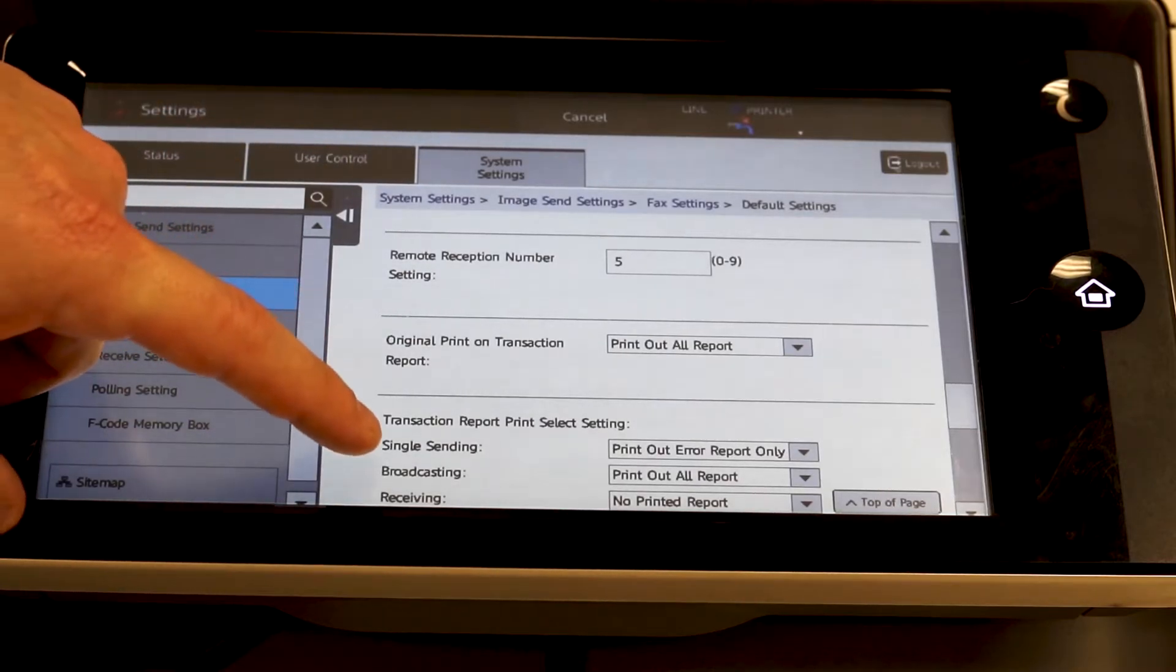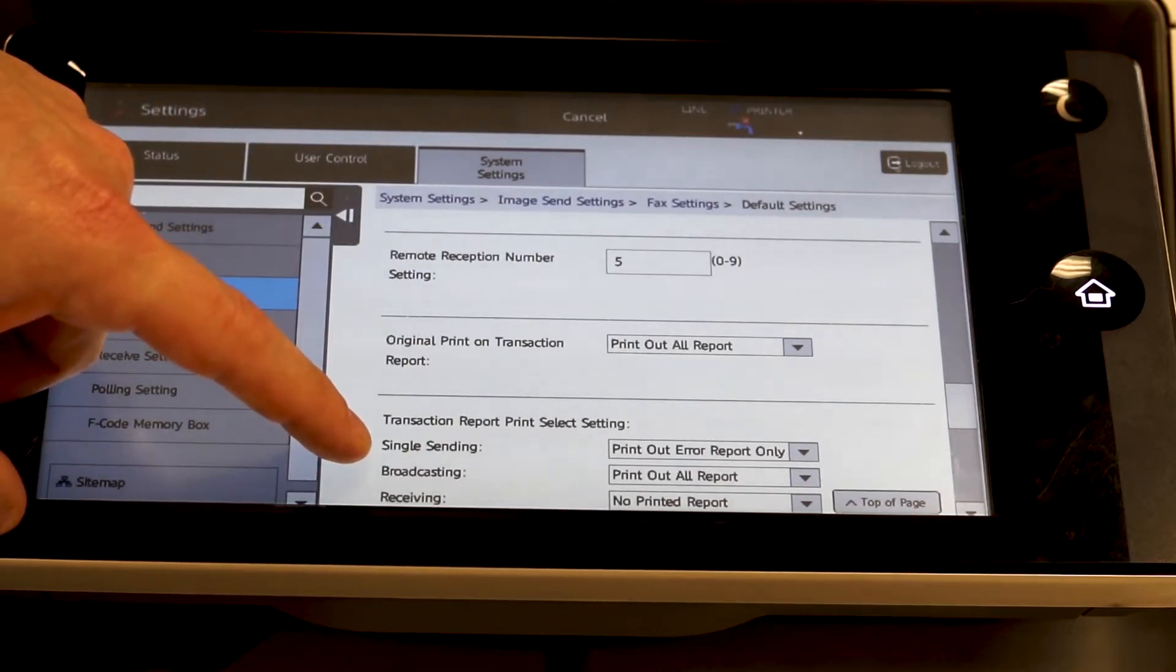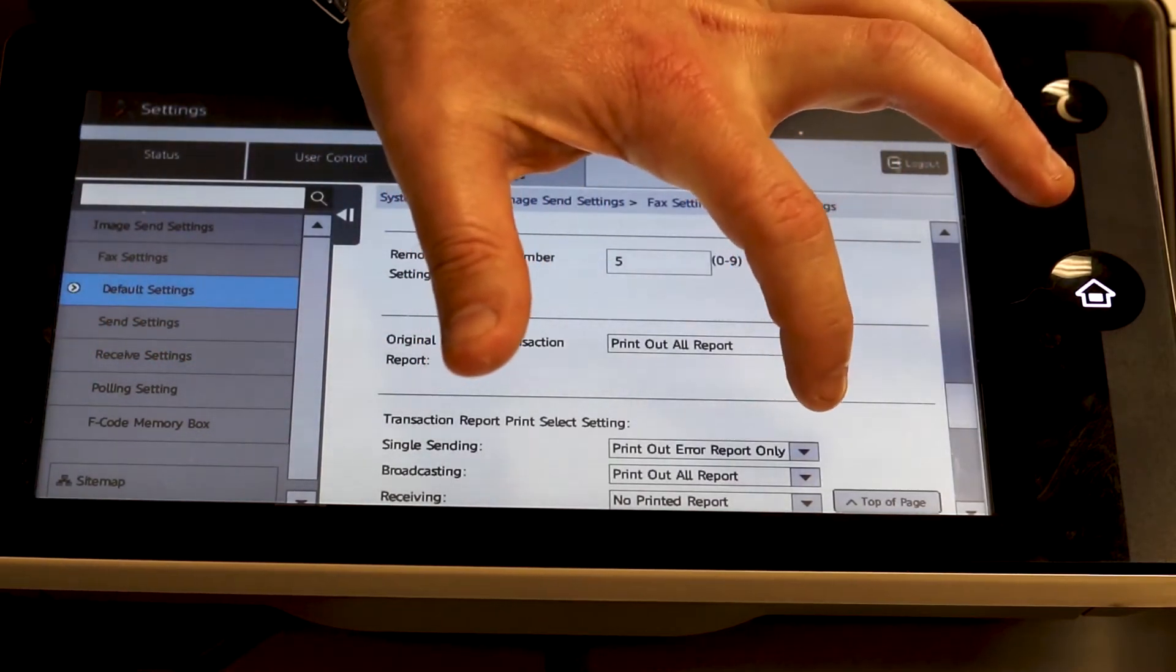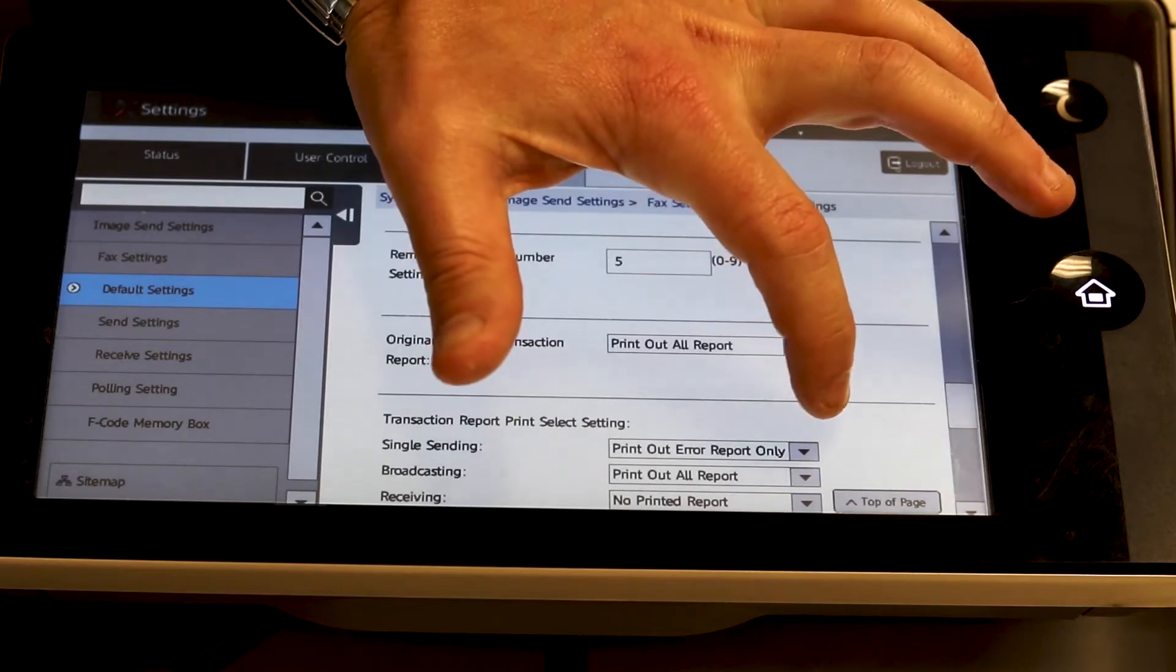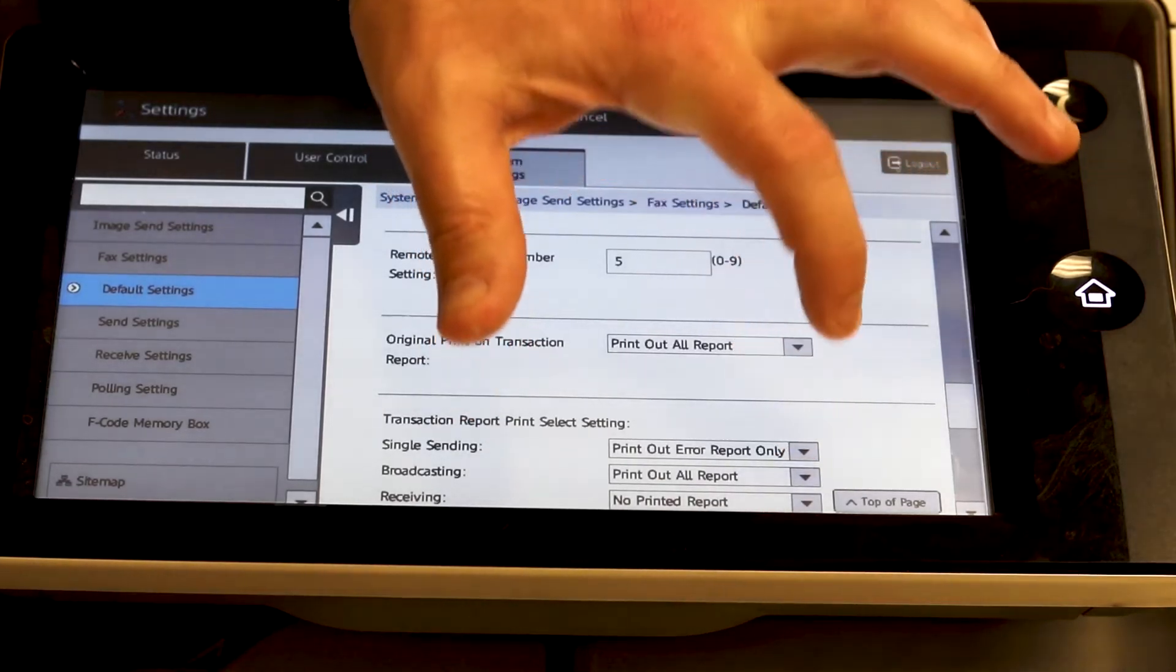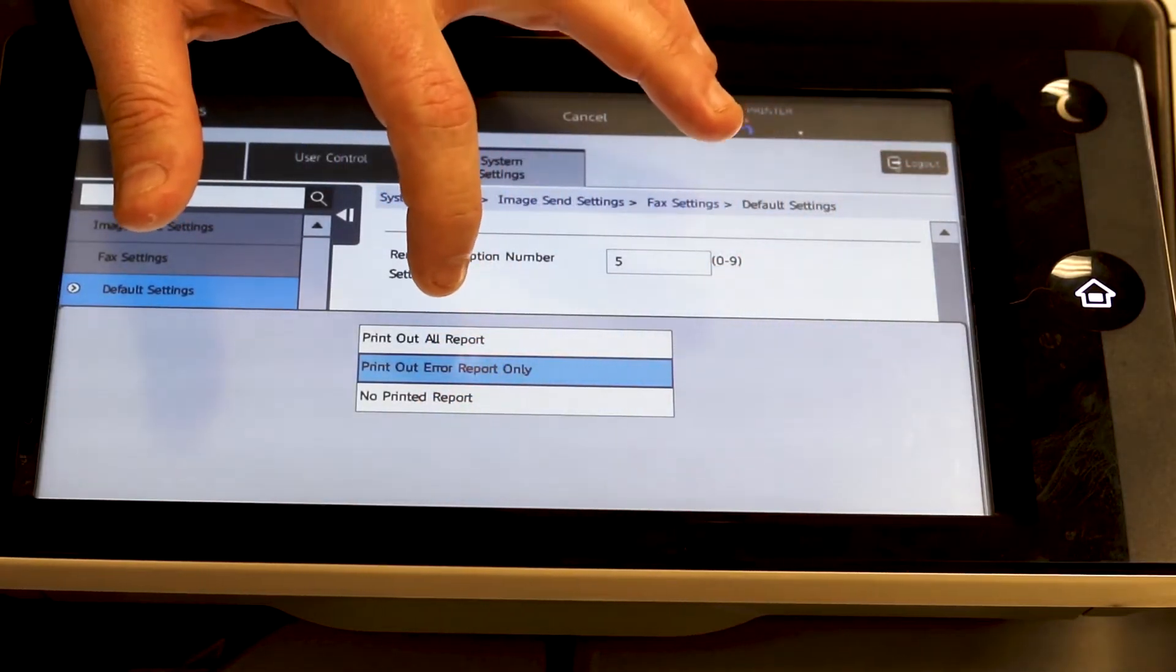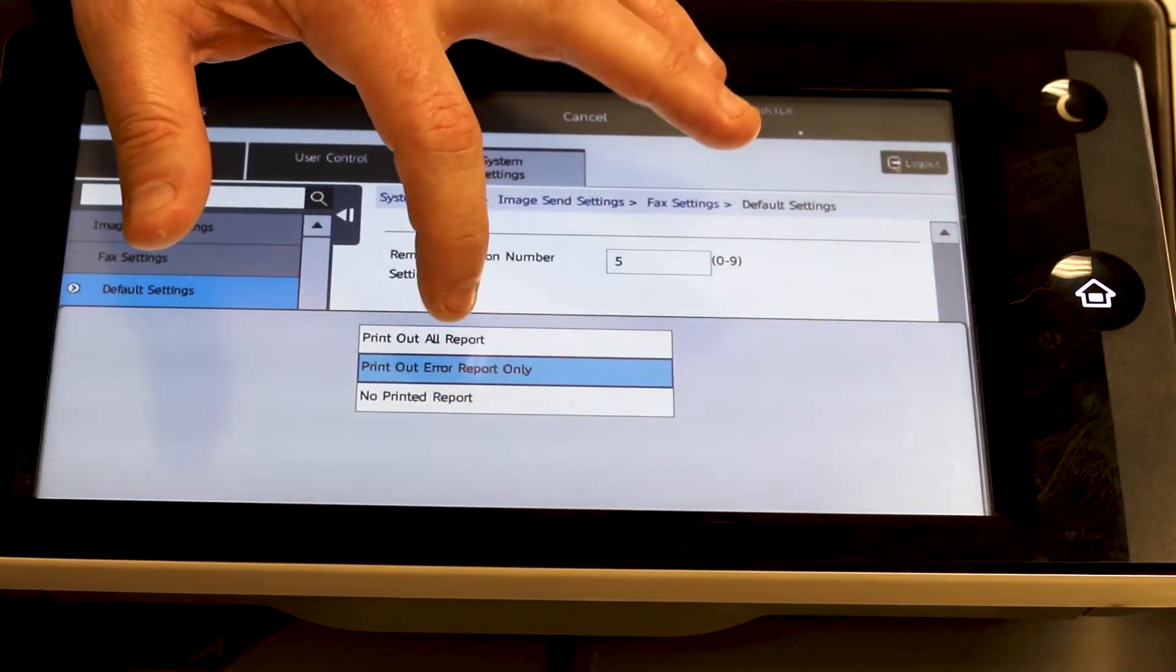You're going to want to set single sending to the same thing. Move that from print out at error to print out all report.